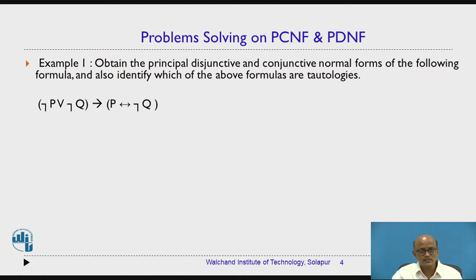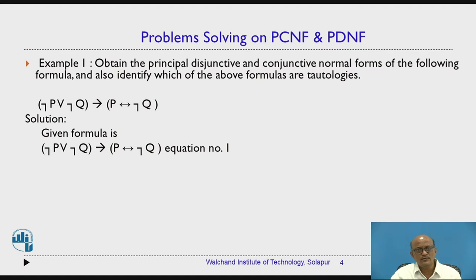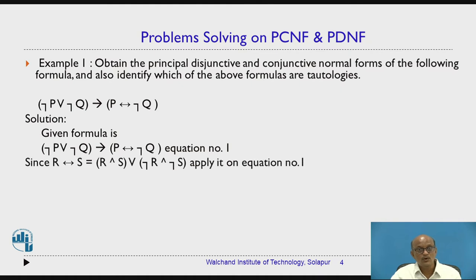Now this is the first problem. The problem is: (¬P ∨ ¬Q) → (P ↔ ¬Q). Let us call this equation number one. We need to remove the biconditional first by substituting an equivalent formula. We know that R ↔ S equals (R ∧ S) ∨ (¬R ∧ ¬S). Let us substitute this into equation number one.